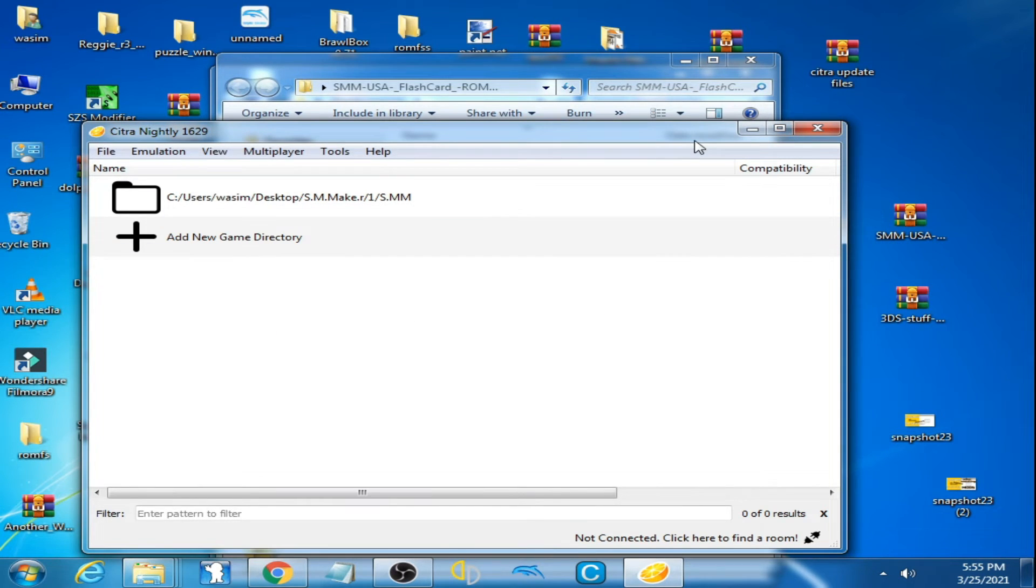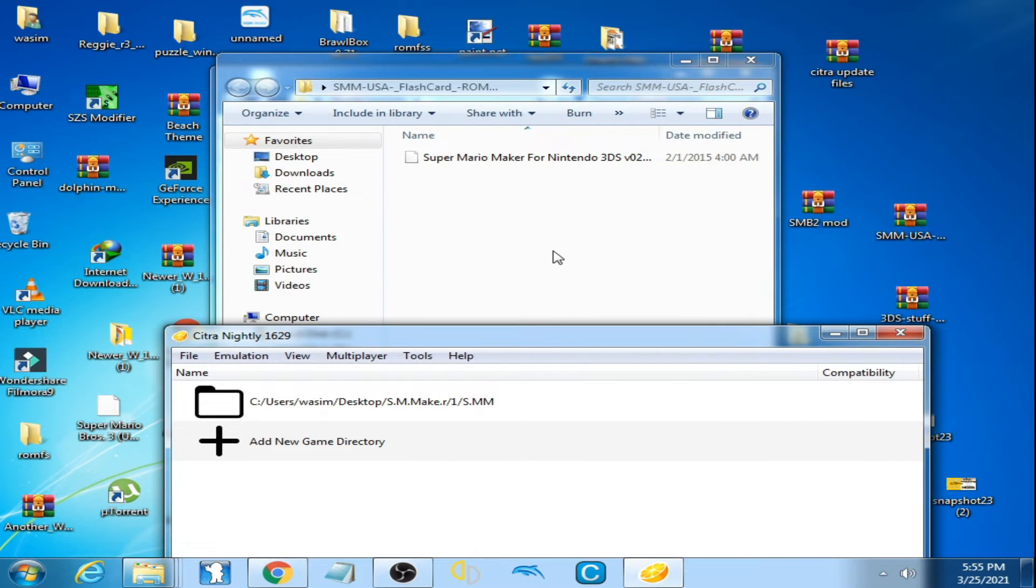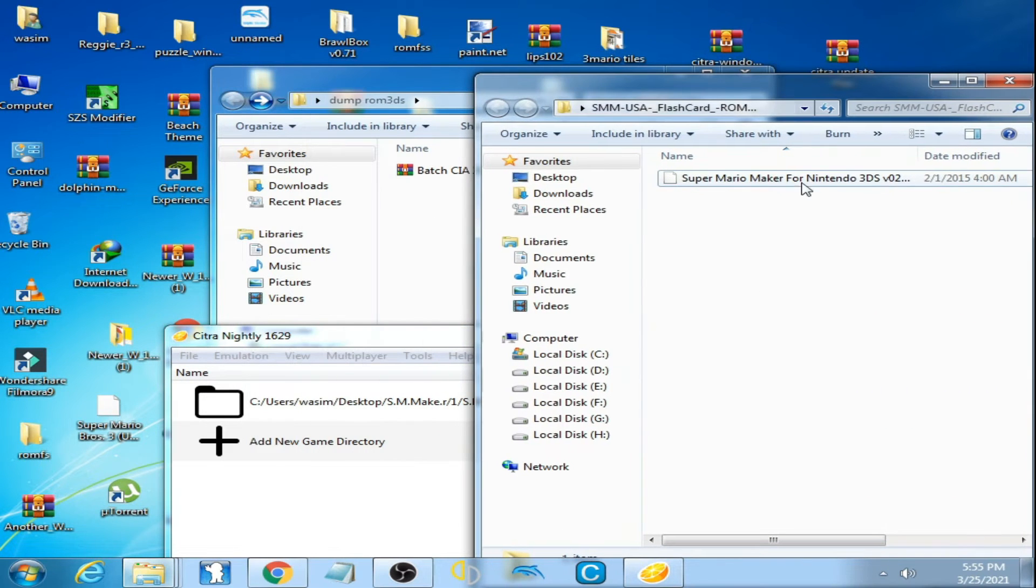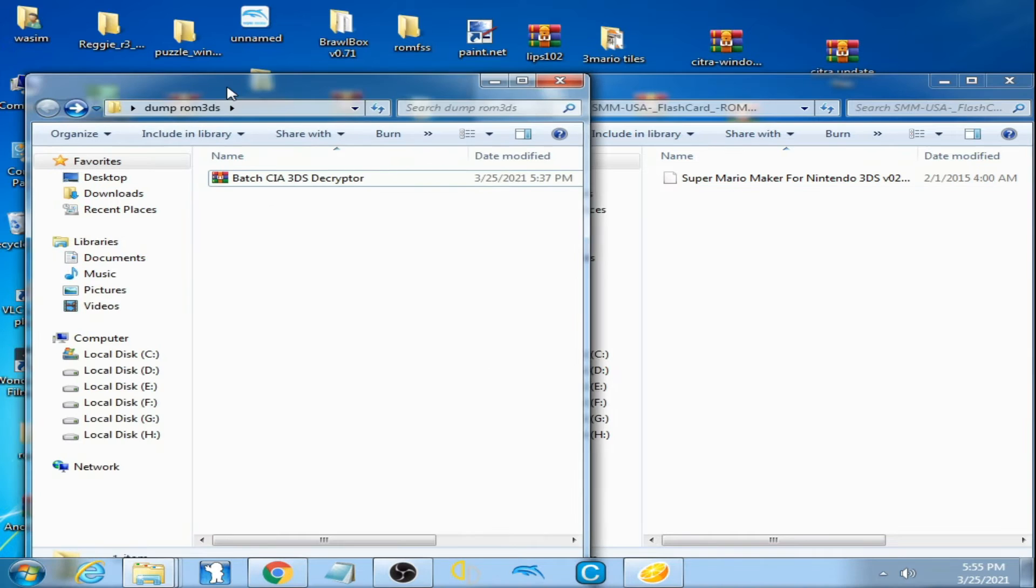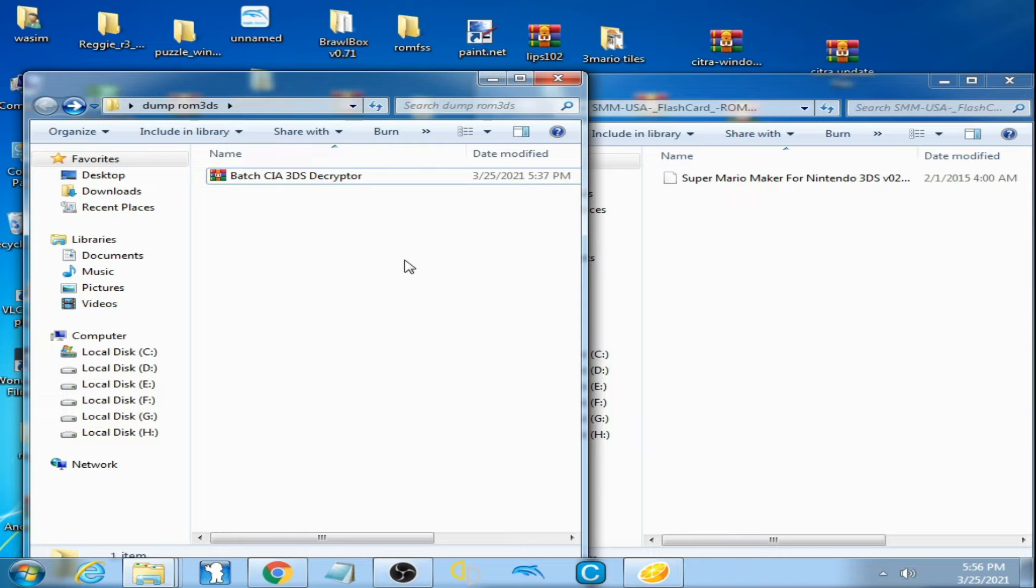And now you can see I have 3DS ROM and I have Batch CIA 3DS Decrypter.